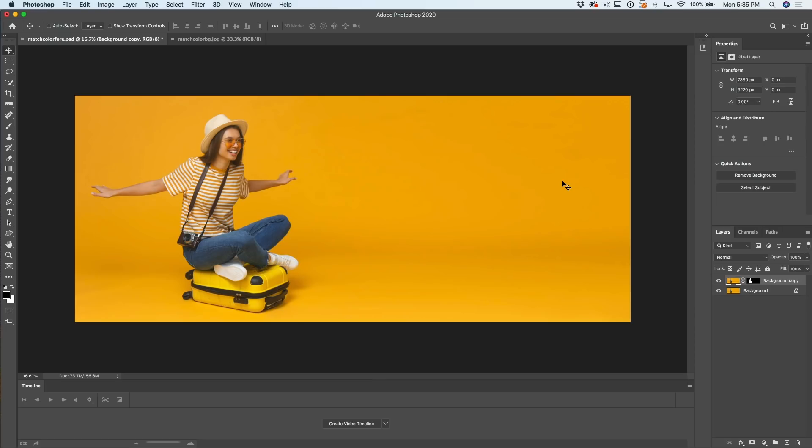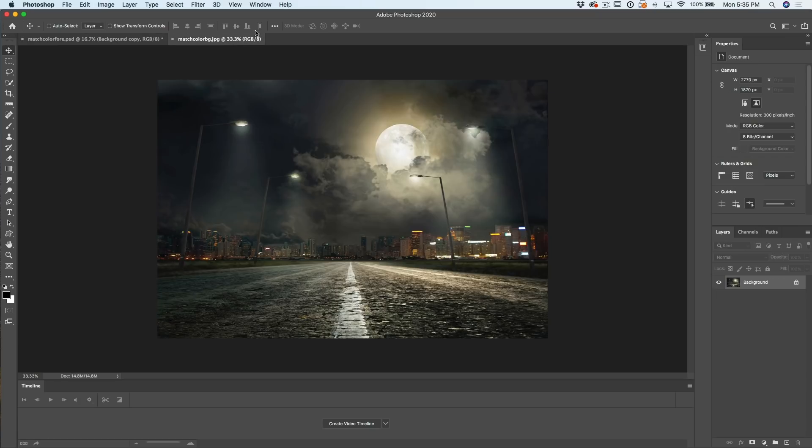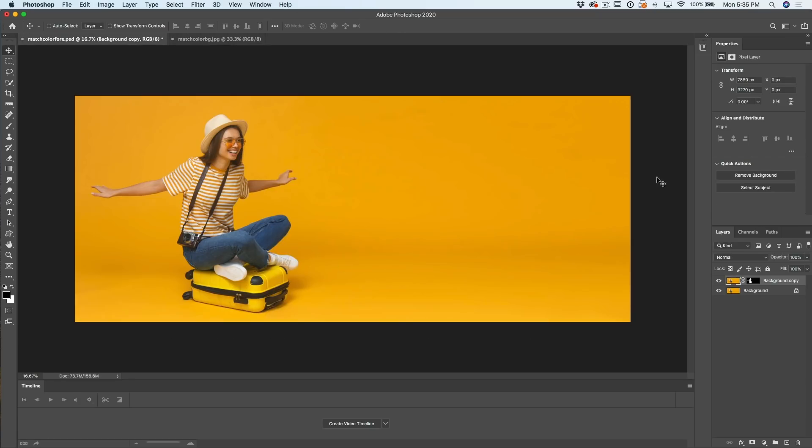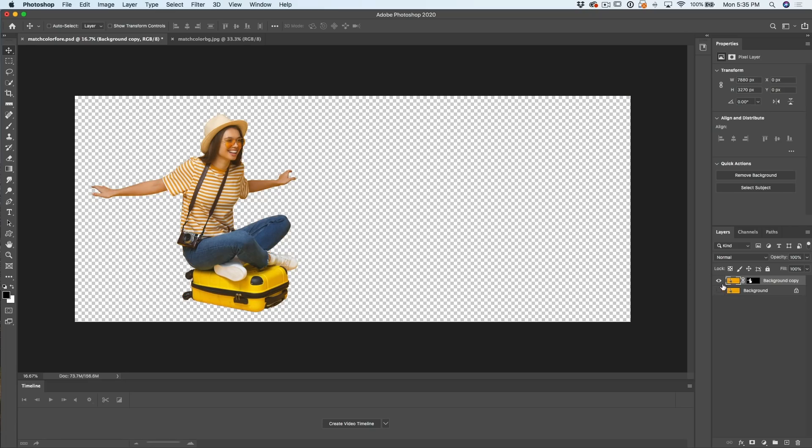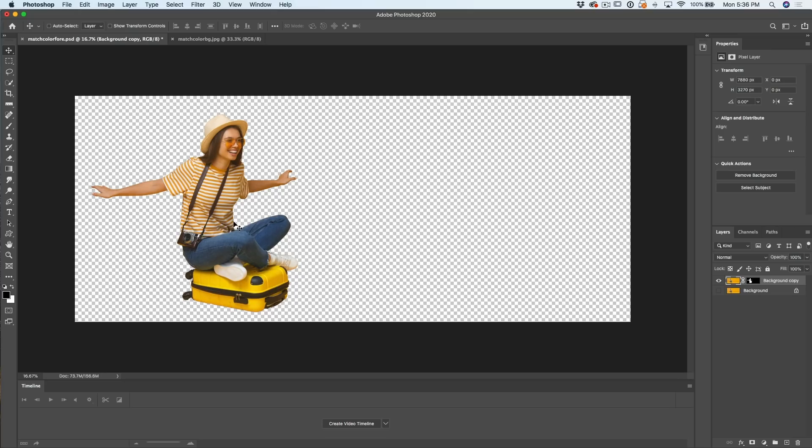So what we're going to do is cut out this photo and then drop it on this background, which has a very different coloring. And then we're going to make it match. Now I've already cut this out. As you can see here, I just used that layer mask. I'm not going to go through that in this tutorial because I have tons of tutorials on how to cut out images in Photoshop. Just have a look on the channel.